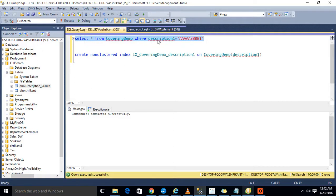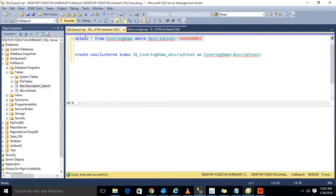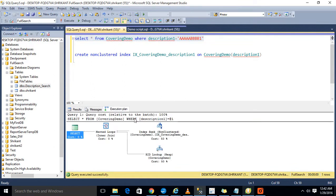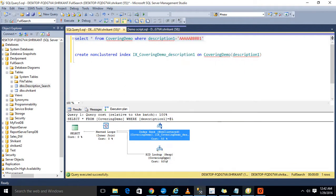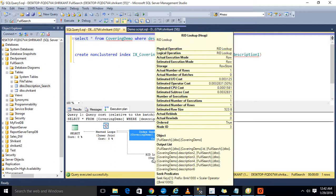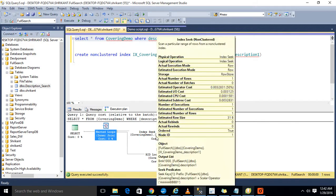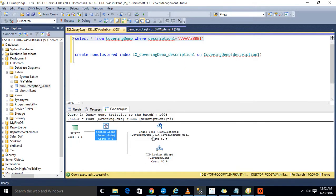Again, I'm repeating. I'm executing this query and turning on the execution plan. So what I see in the execution plan? Let's see. So now here I am seeing what is happening here. Index seek is happening, then RID lookup, and then the nested loop.